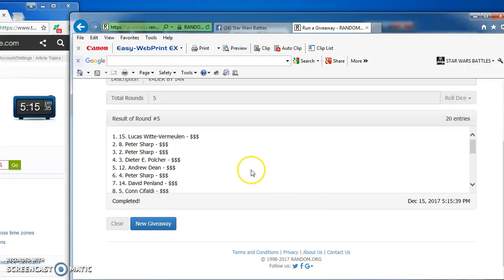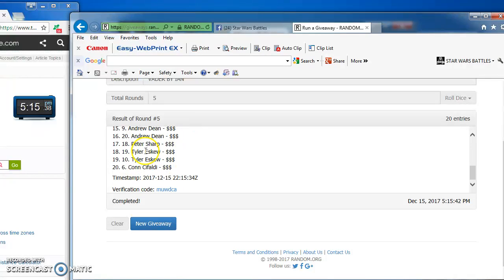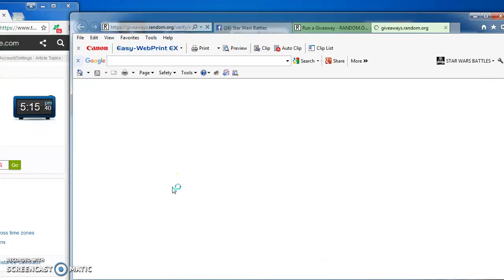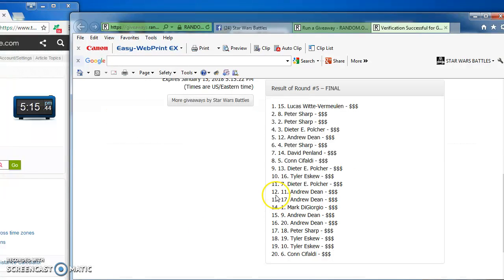And our winner is Lucas in at number 15. Congratulations, Lucas. Here's the verification code and official results: M-U-W-D-C-A.